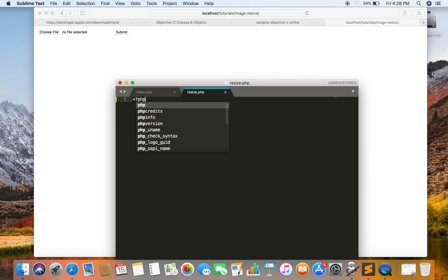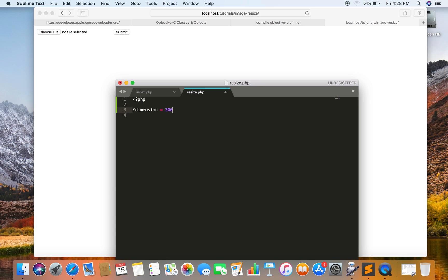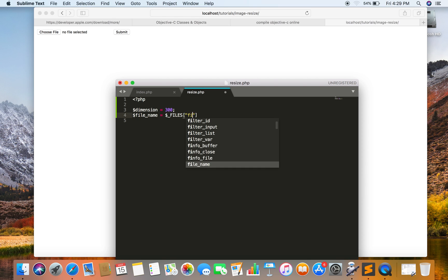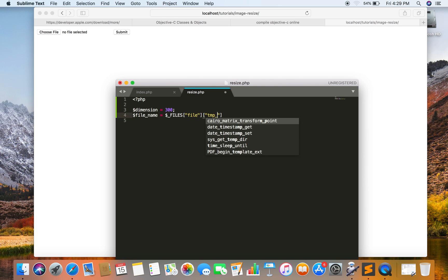Now I am just going to write the code. First of all, I just have to tell the dimension that will be needed, so let's say I set it to 300. The second thing I have to set is the file name. I am storing it in a separate variable because it is going to be used many times.